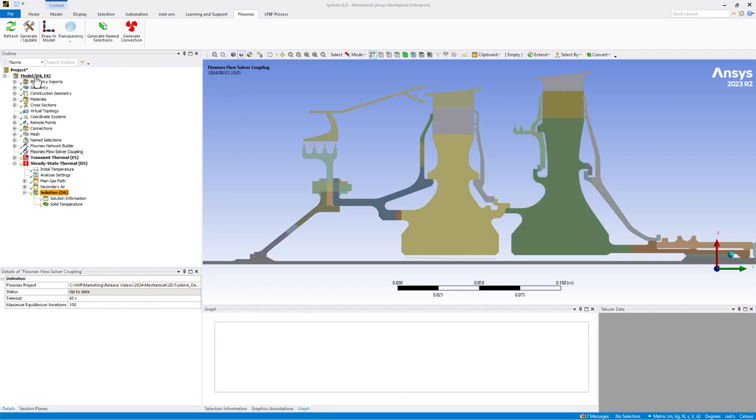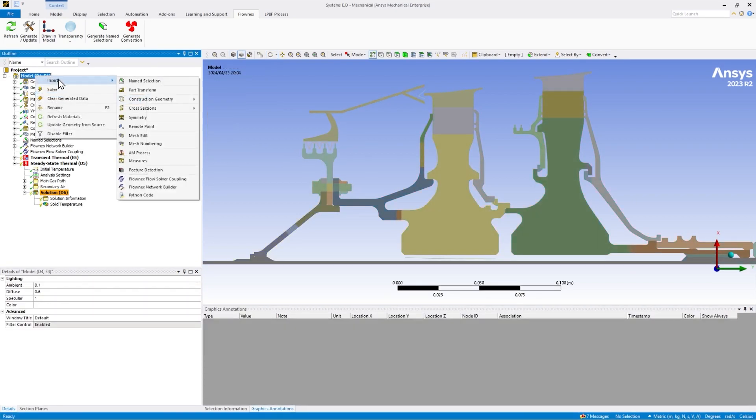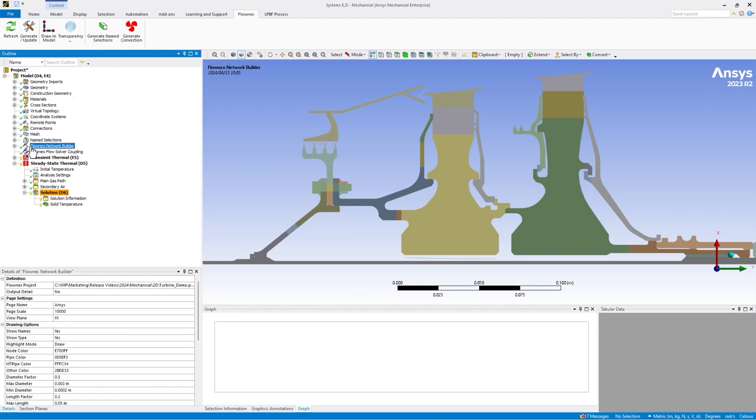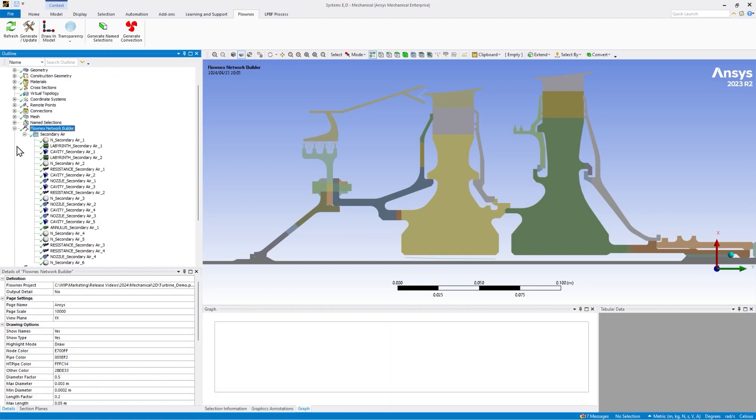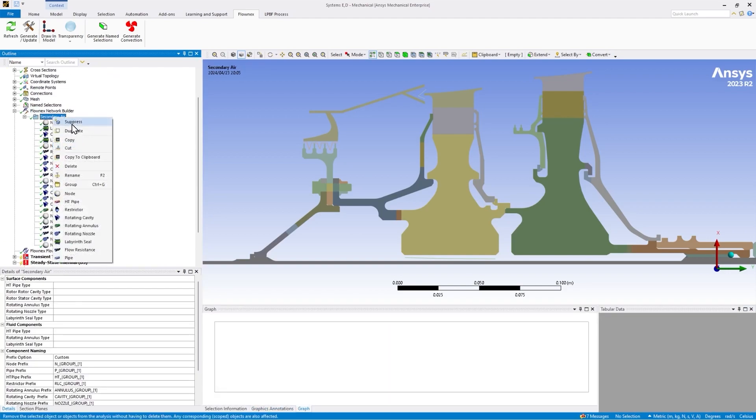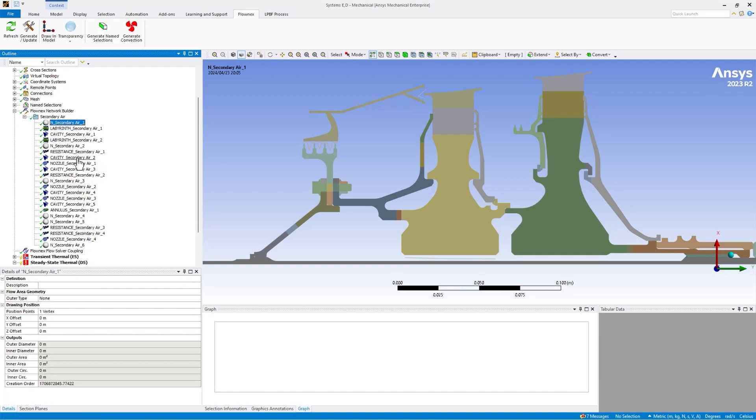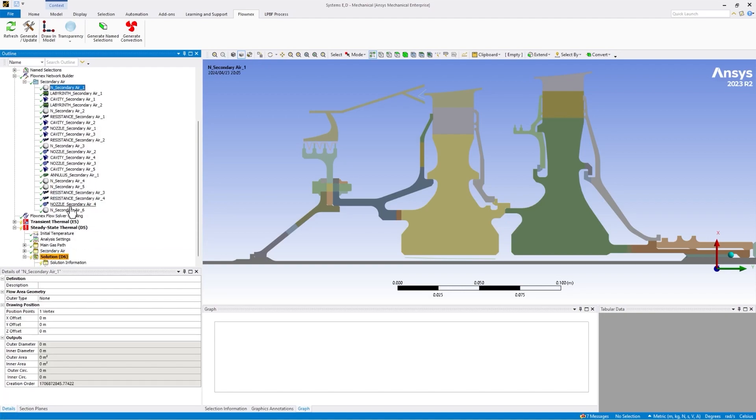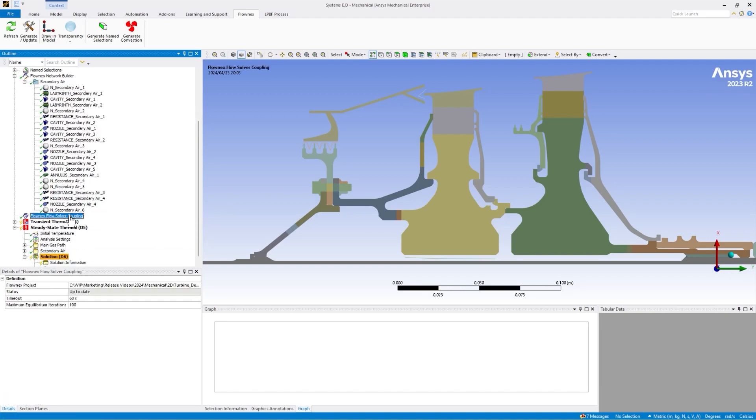This new functionality takes the form of two components in ANSYS Mechanical: the Flownex Network Builder and Flownex Flow Solver Coupling. This is built in a custom ACT extension that can easily be installed in Workbench.